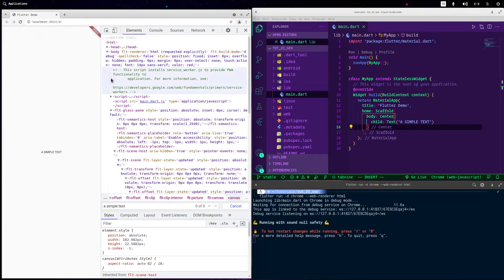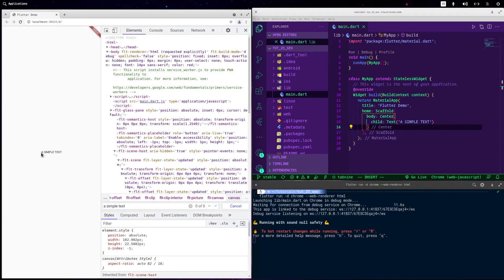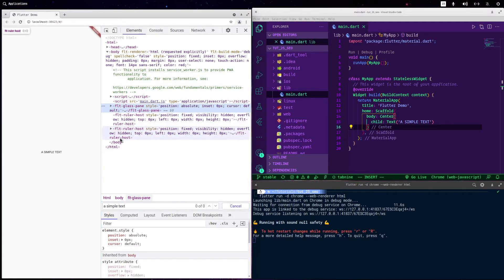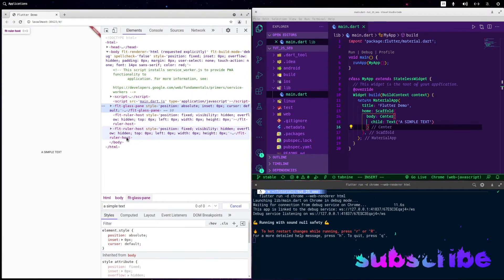If you try to search for the text — for example, 'simple text' — you are not able to find it. This is the main problem: for a search engine crawler, it can't identify the content inside your page because this is simply a drawing. The crawler has no way to read it.